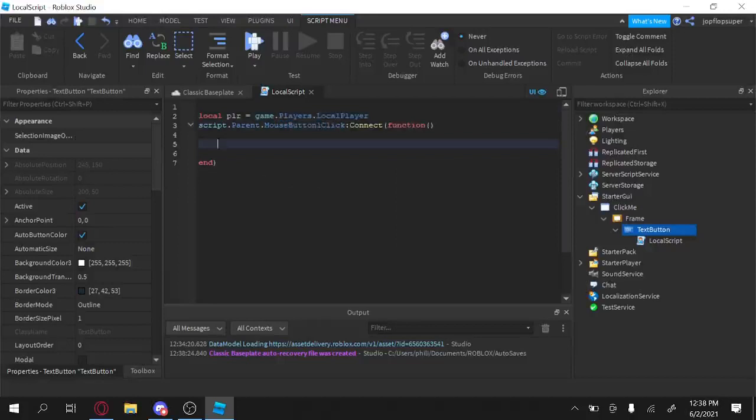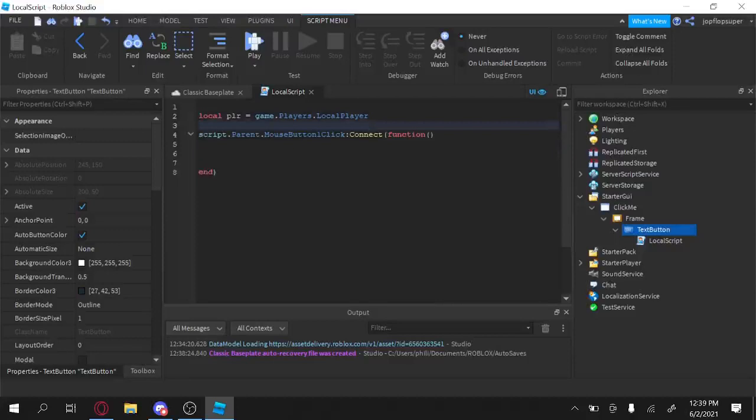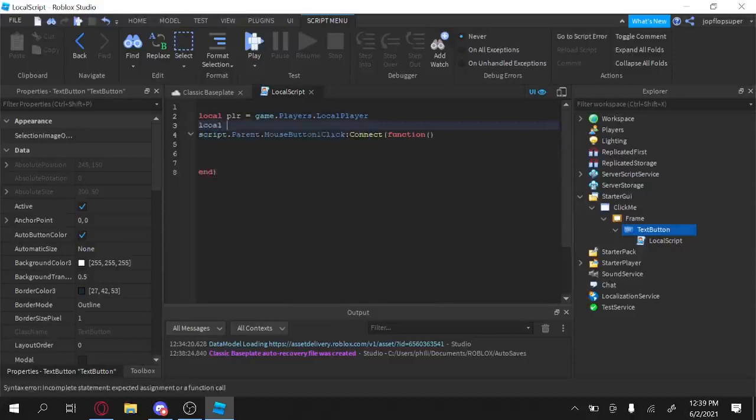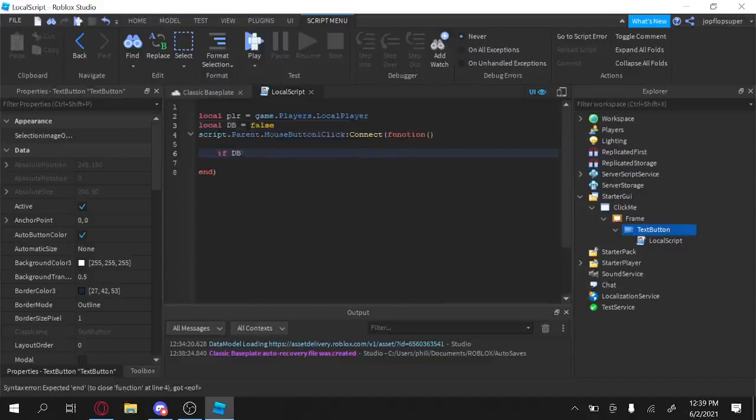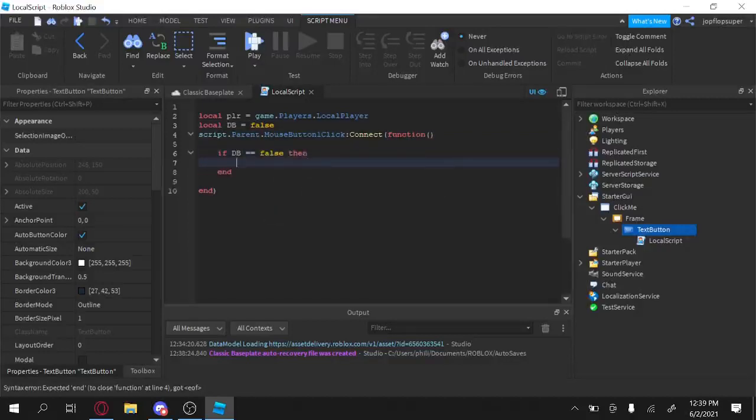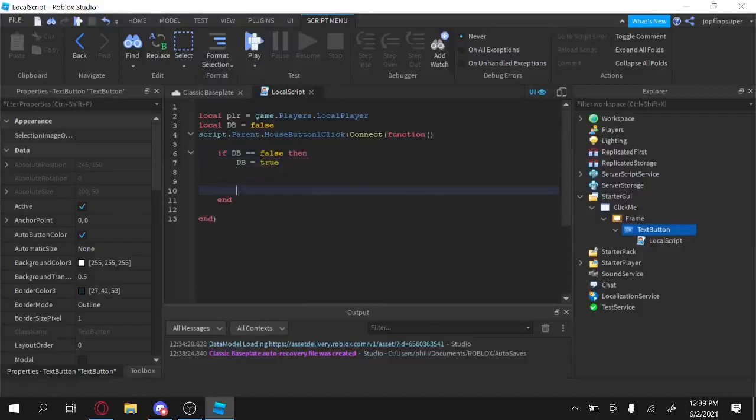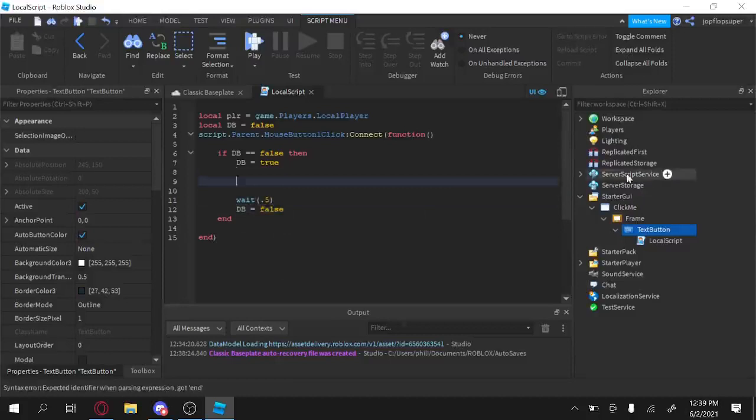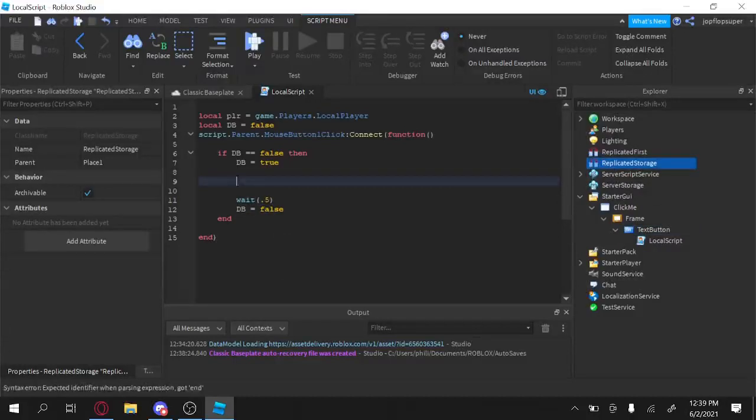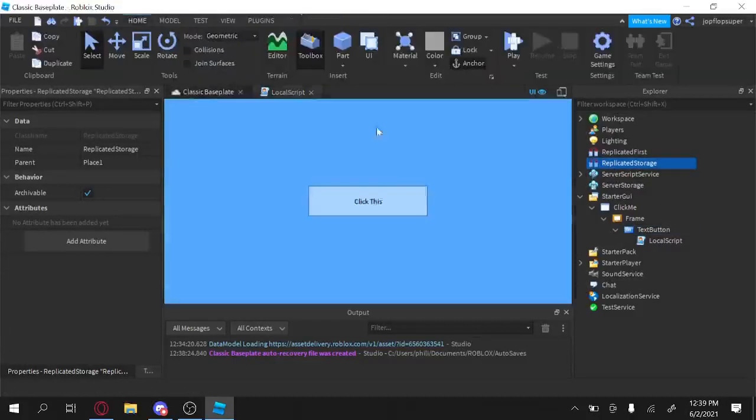And script dot parent dot mouse button click connect a function. Alright. And then we're also going to make a variable for players. So equals game dot players dot local player. And yeah. Okay, that's it. So when we click it, we also want to have a cool down for it. So local DB. We're going to limit it, kind of, so false. If DB equals false, then DB equals true. And then wait, like, I don't know, 0.5 seconds, and then DB equals false.